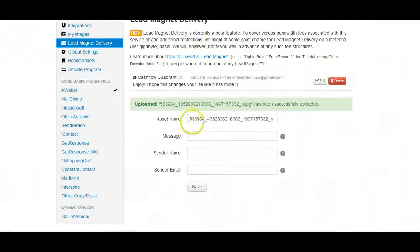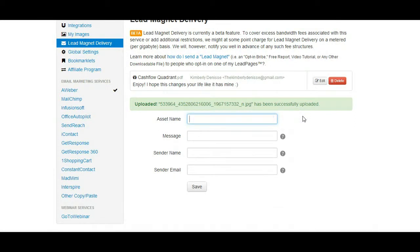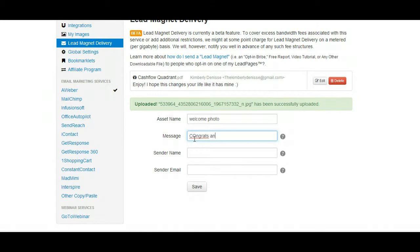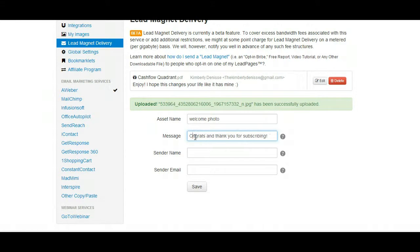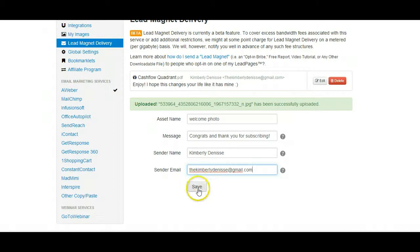Then what you want to do is name this. So this is what's going to be sent to your new subscriber. So you want to name it congrats, and a little personal message: thank you for subscribing. And then I'm going to put my own name here because I'm the one sending it to them, and my return email. And I'm going to save it.